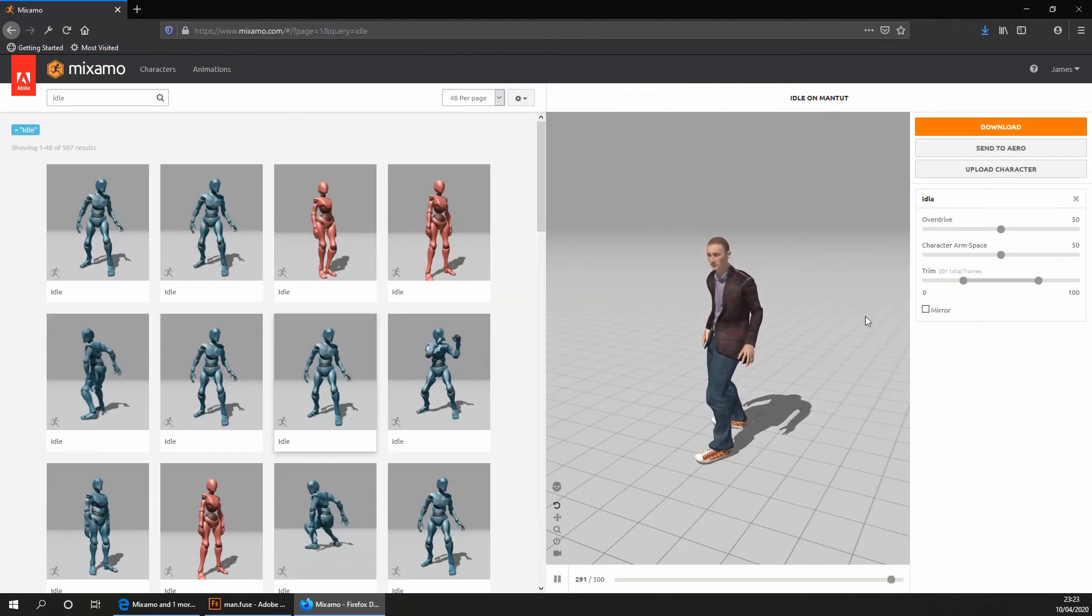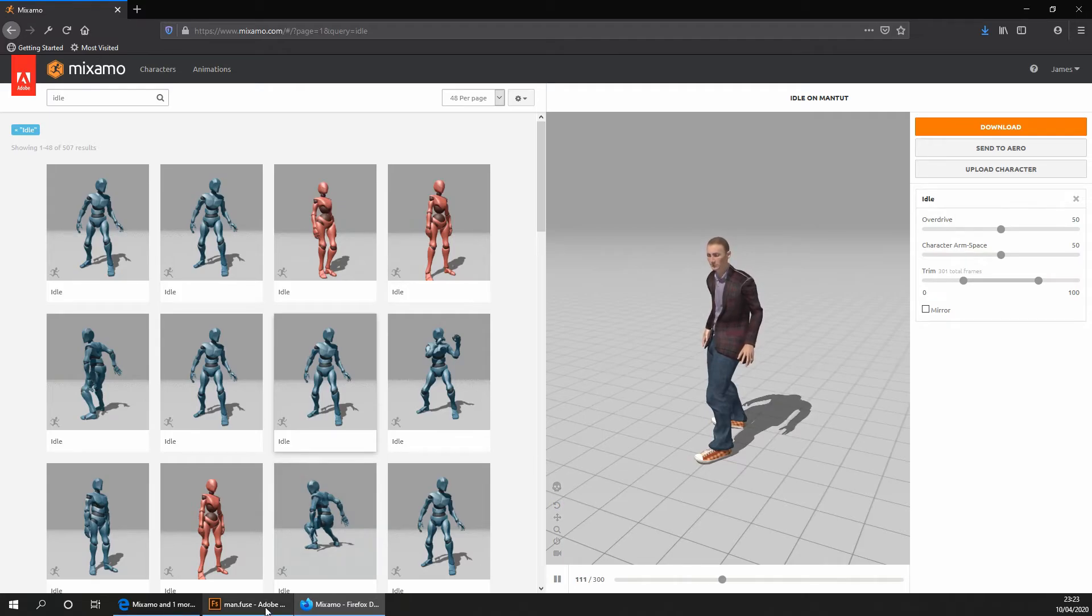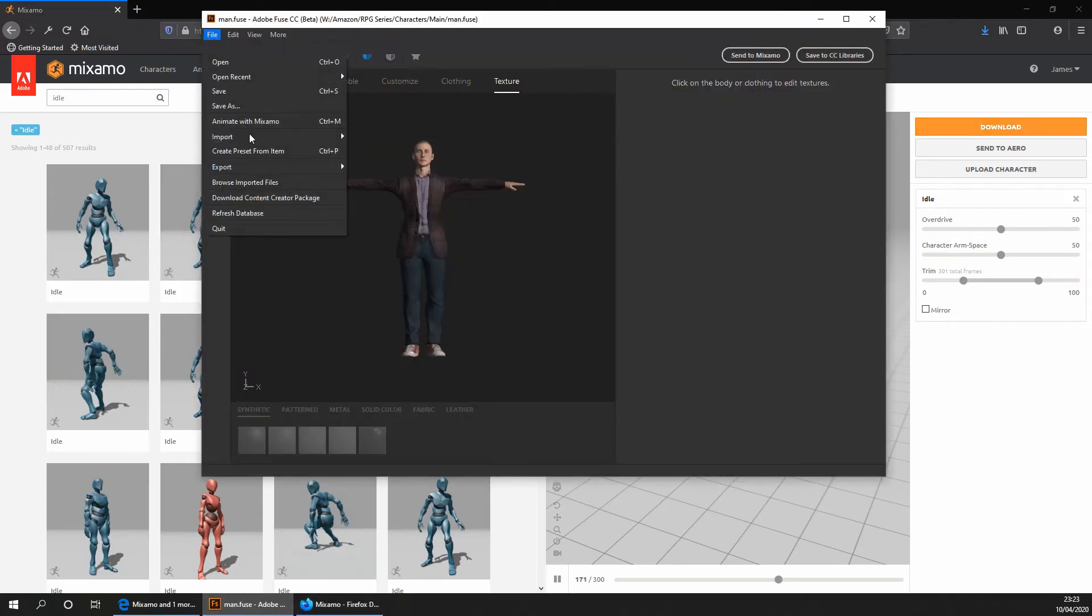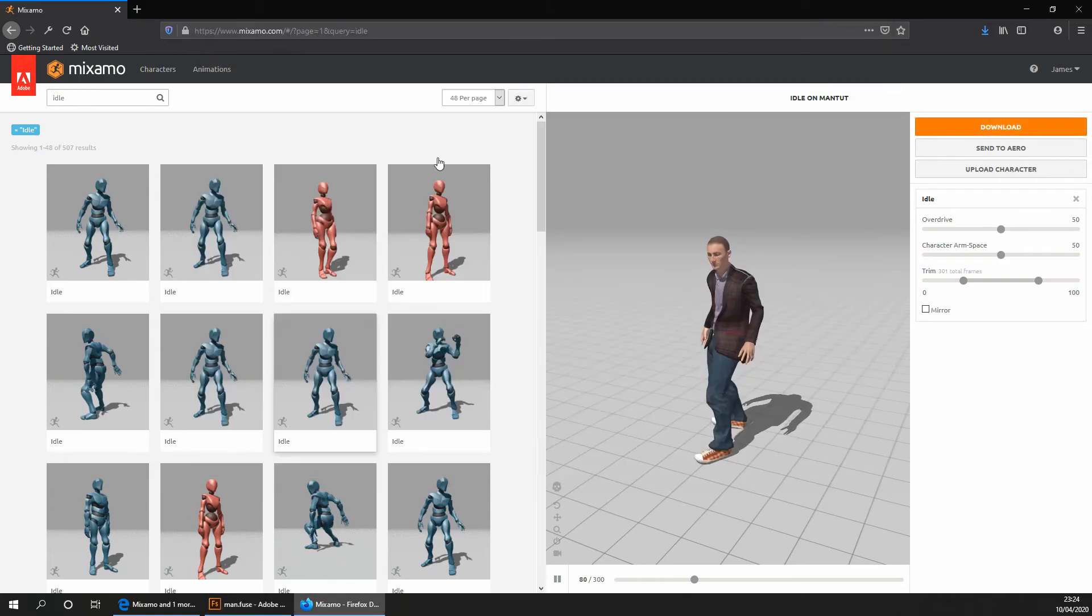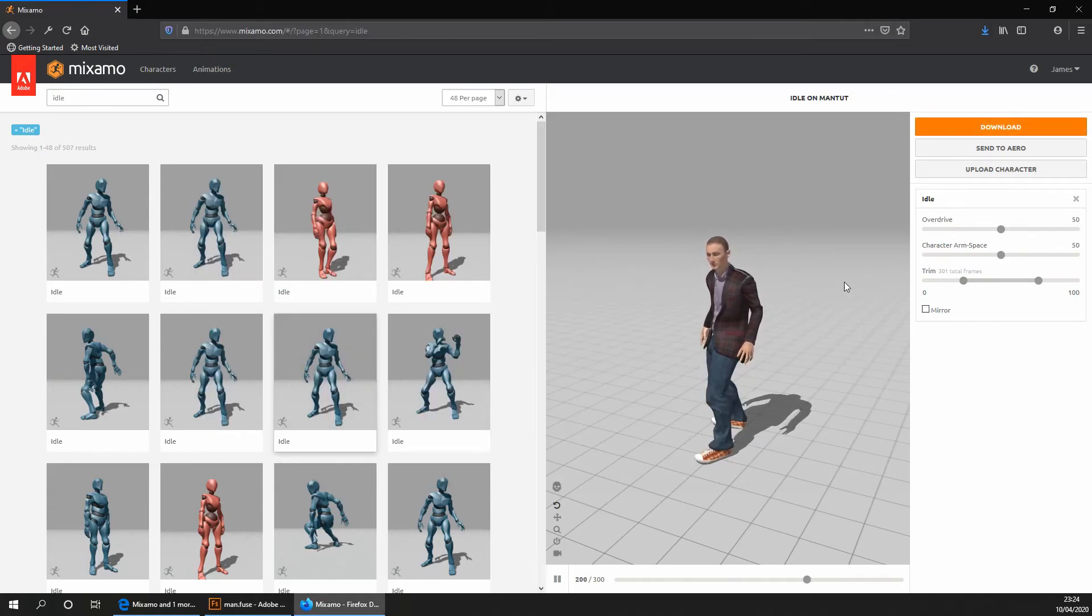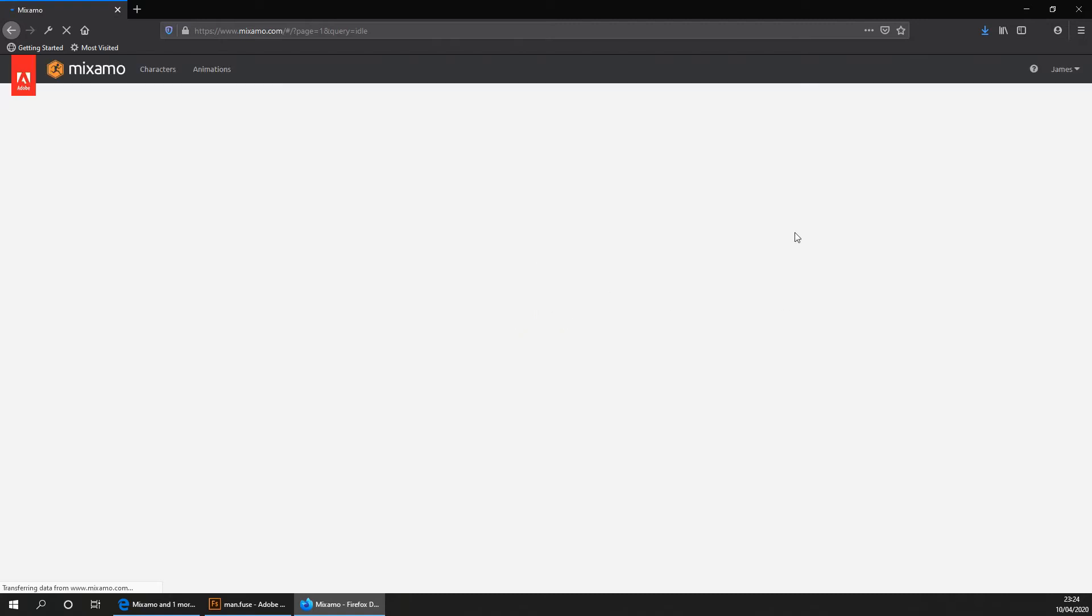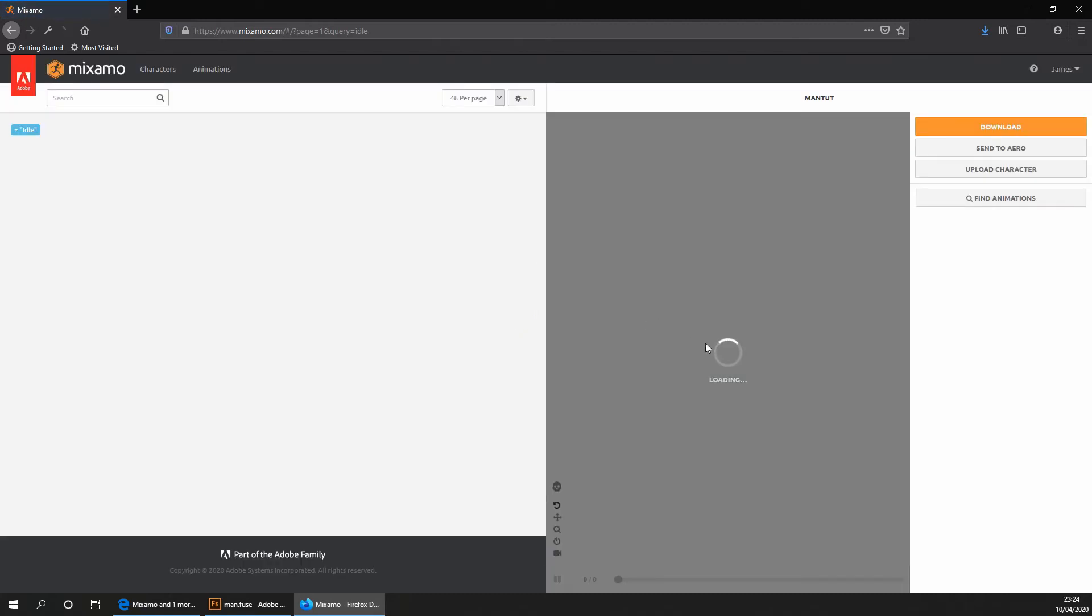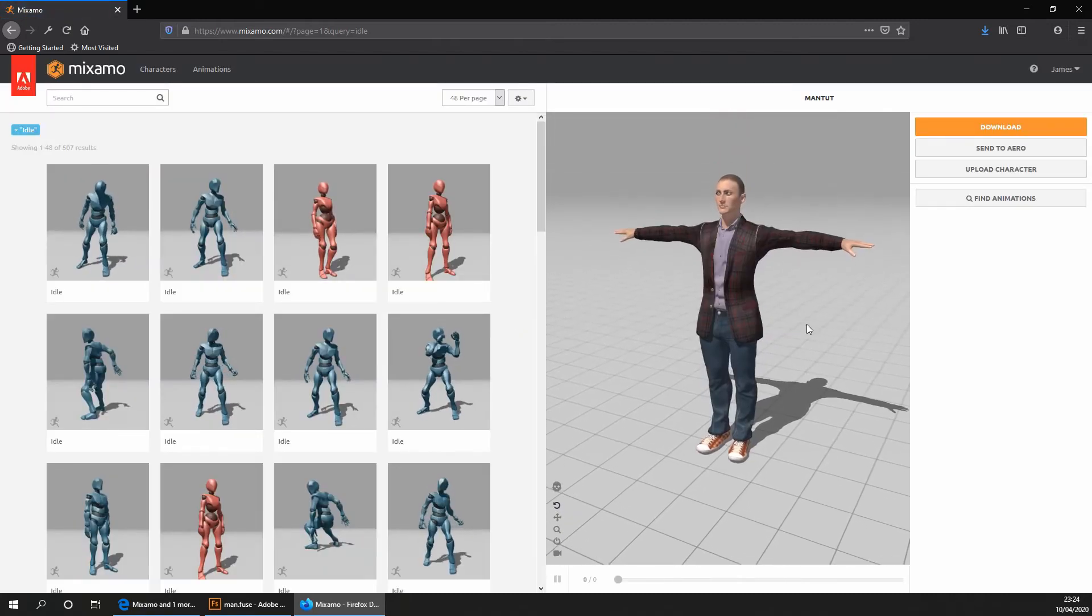You don't want to download it through Adobe Fuse as when you export it, it exports without a skeleton, which is not what we want. We want to make sure it gets exported with a skeleton. So to do this, we can download it through Mixamo. We want to get back to the main screen. So if we go ahead and refresh the page, we get given our character as we imported it. Here we go.